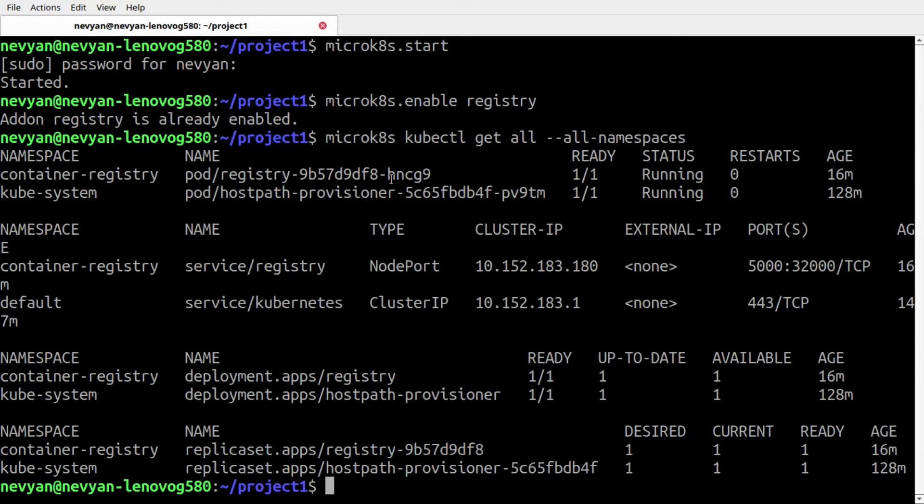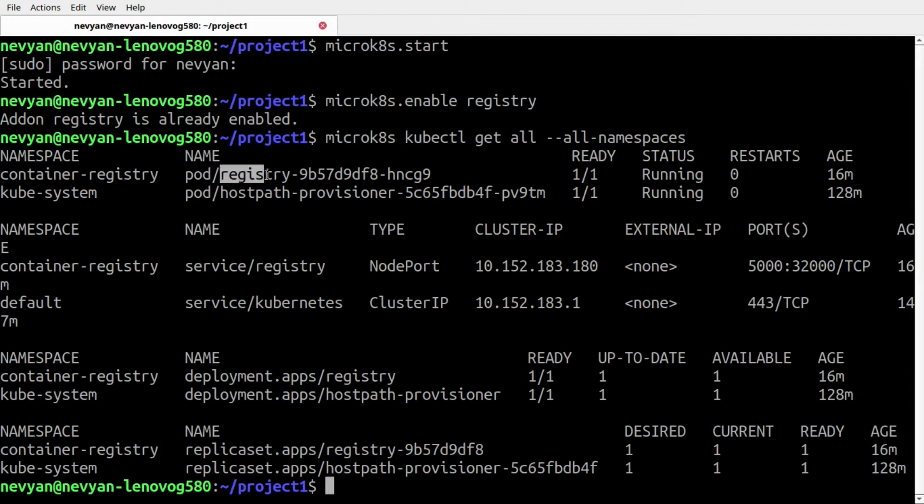I can type microk8s kubectl get all in all namespaces and we see that we have the registry pod running. Now we use Podman to push the MariaDB image into the MicroK8s registry.